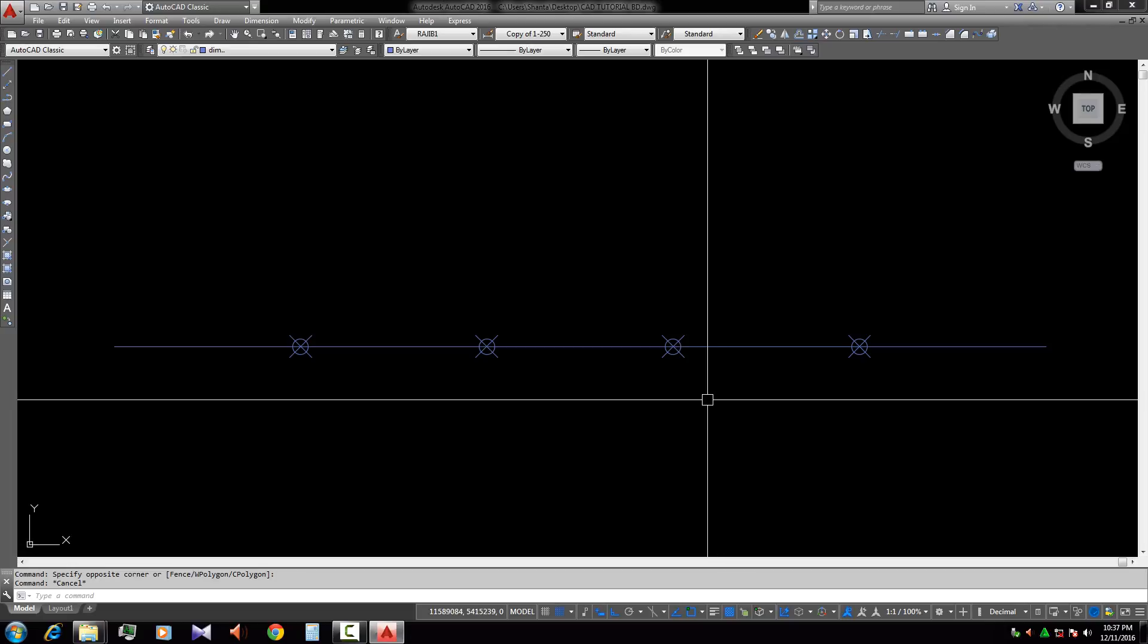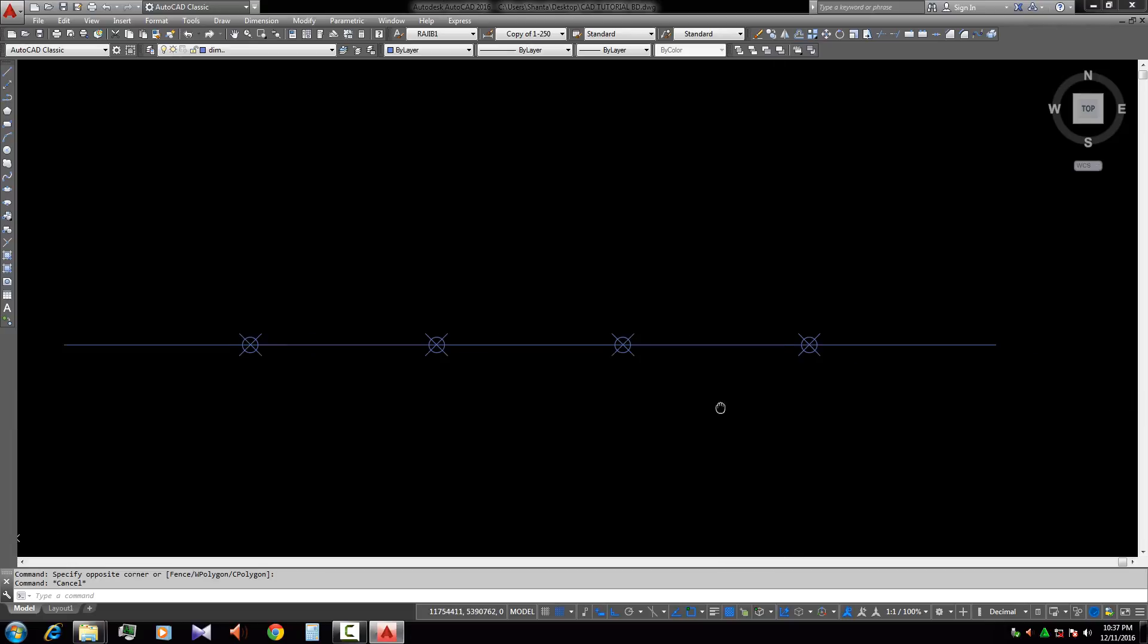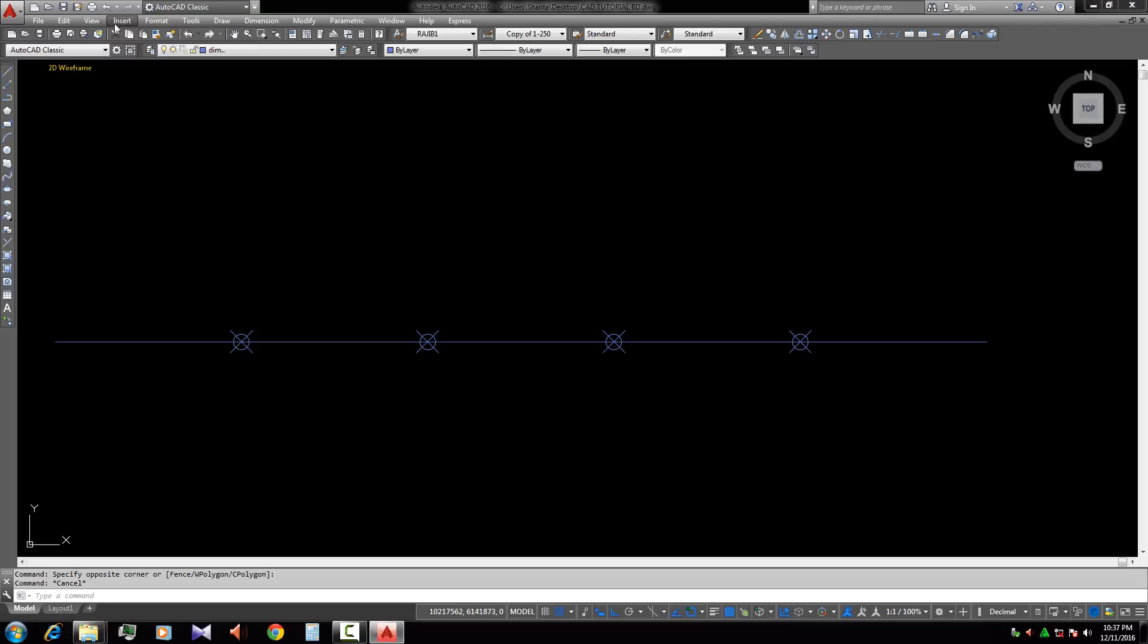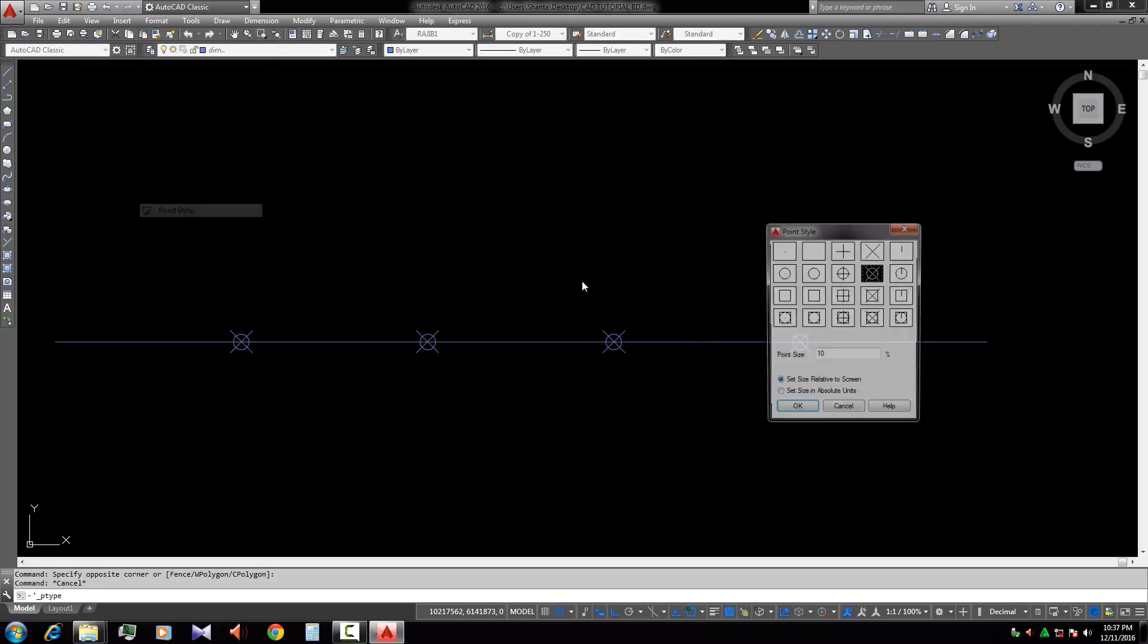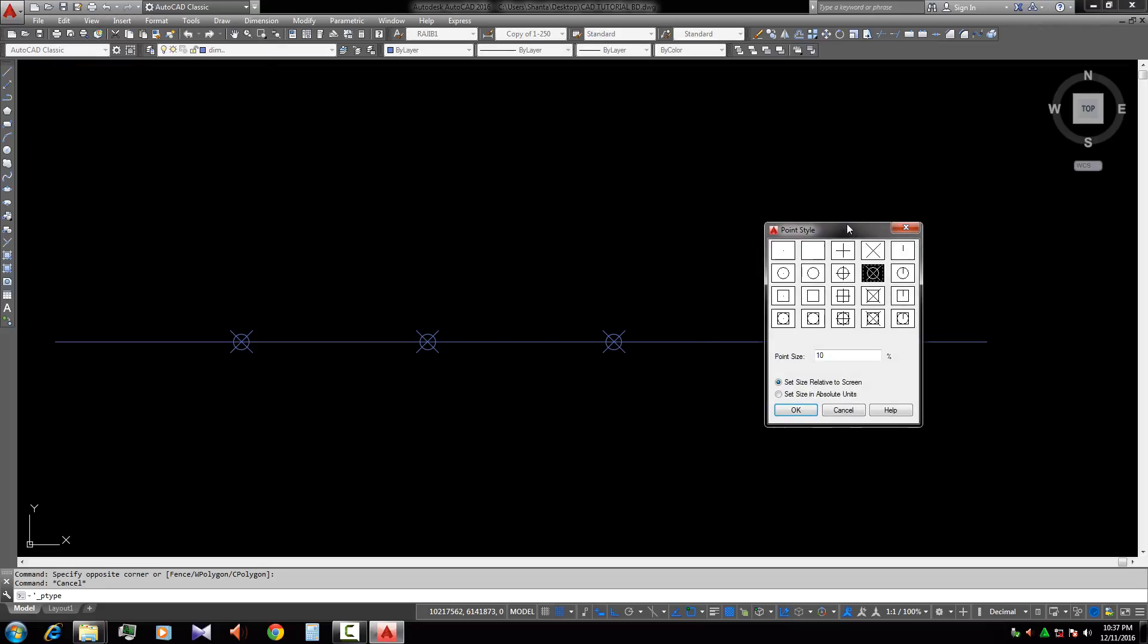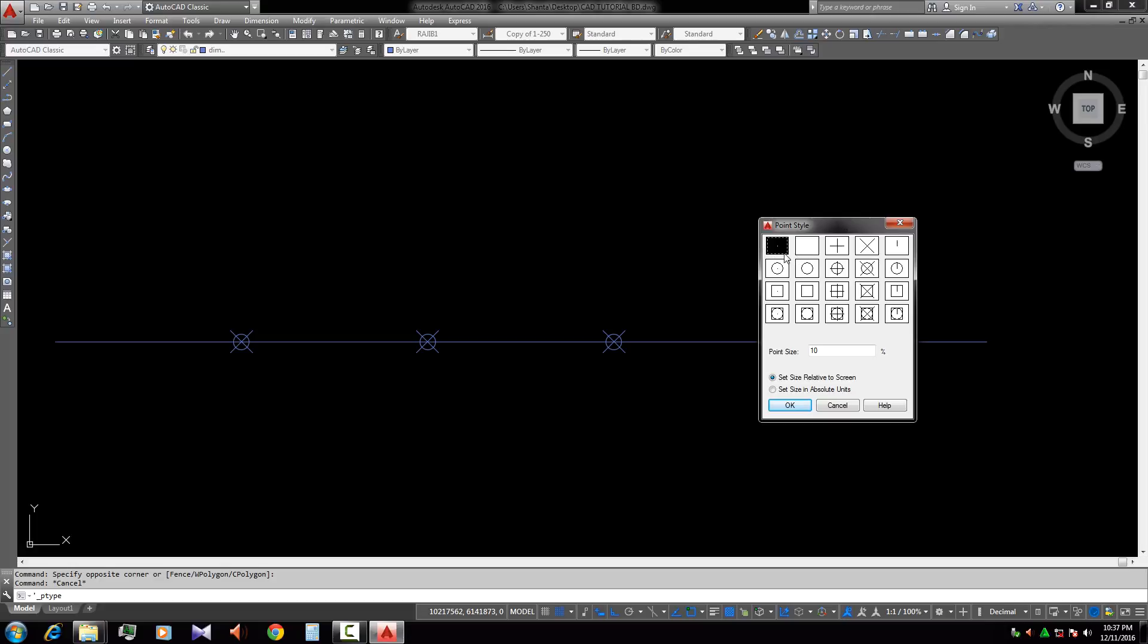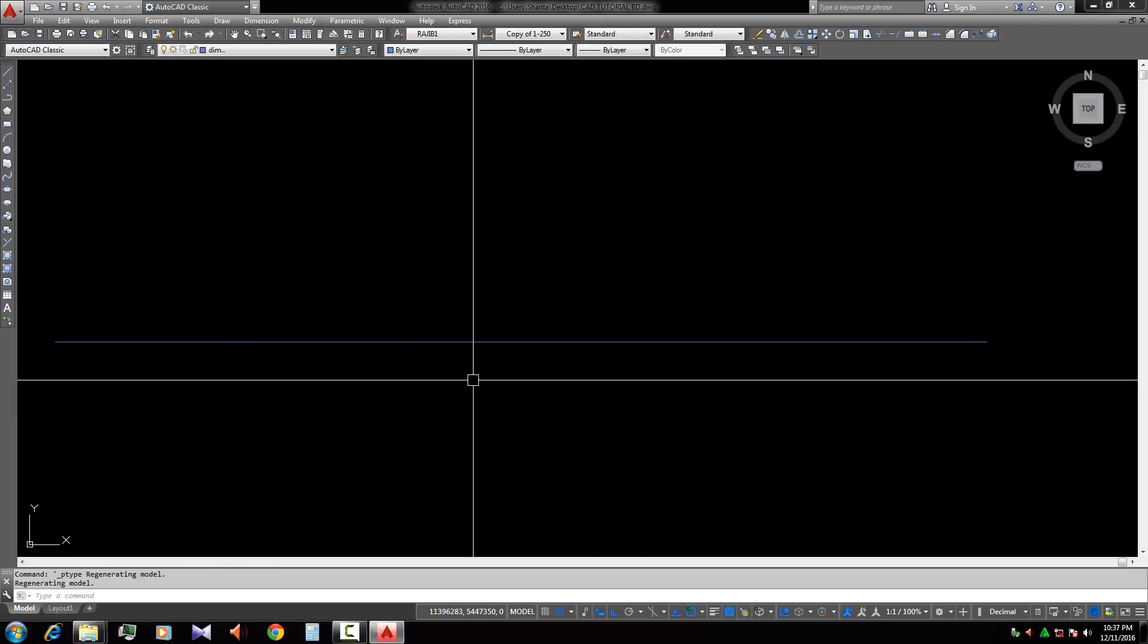Then when we work an existing drawing, sometimes we face some problem that we divide any line but we don't see the point. If the point is going to dot and totally null, so we will not see the divide line.